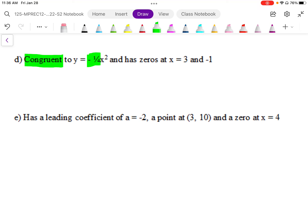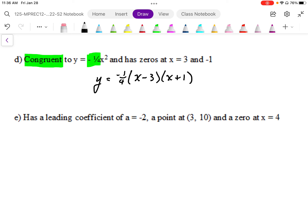Once we have that, we can write this equation fairly easily because we know that the leading coefficient is negative one quarter, and we have our two factors from the zeros, so we have x minus three and x plus one.